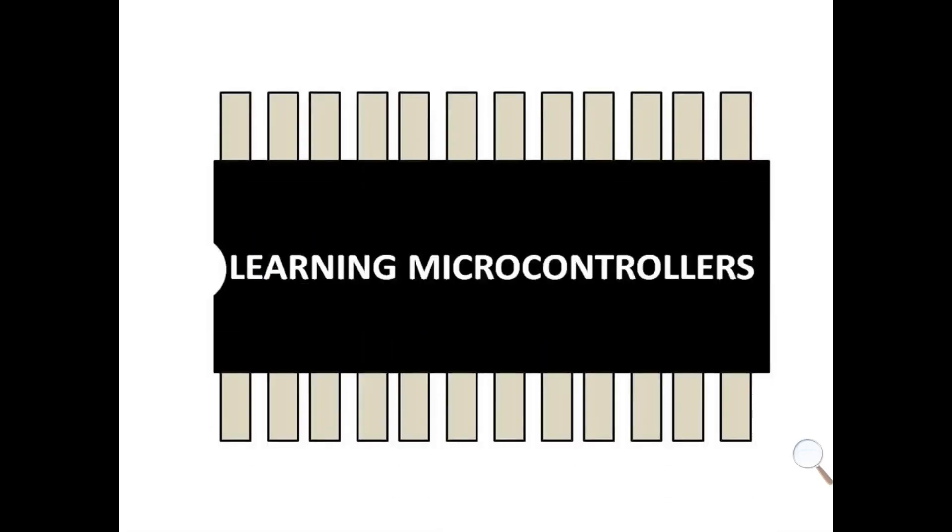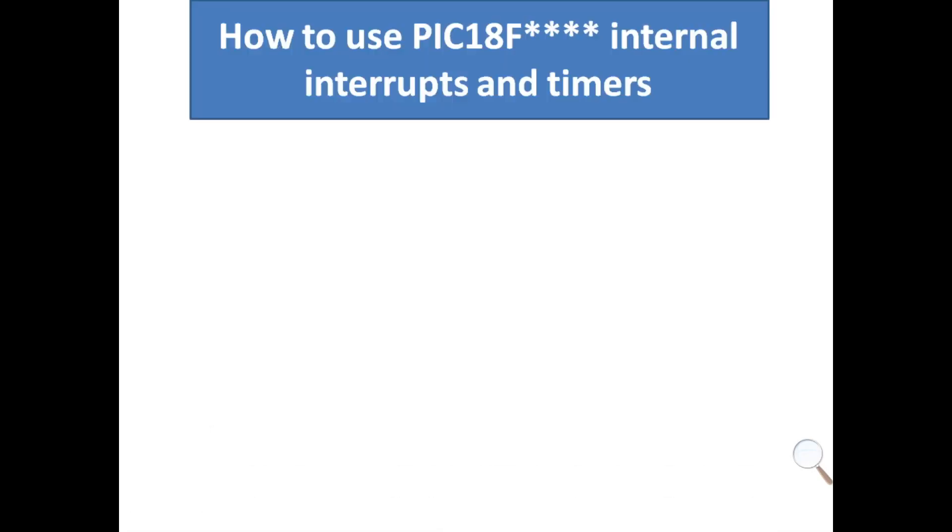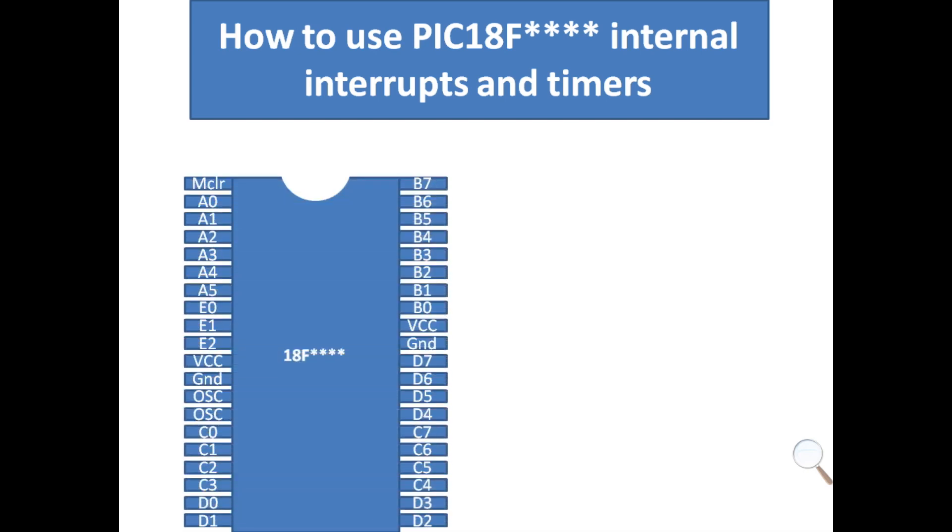Hello guys, welcome to learning microcontrollers. Today I'm going to show you how we can use the internal interrupts and timer of PIC18F microcontrollers. You can use any PIC18F series microcontroller that you have.